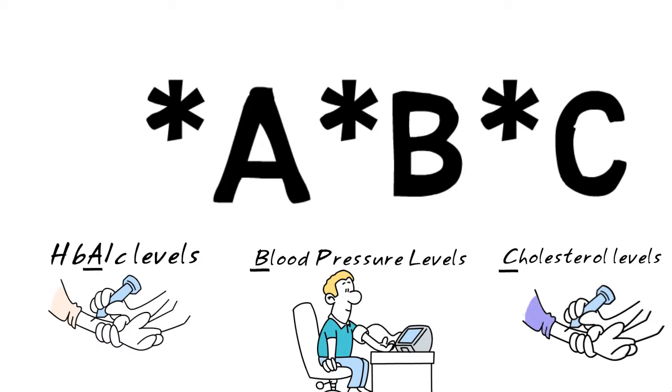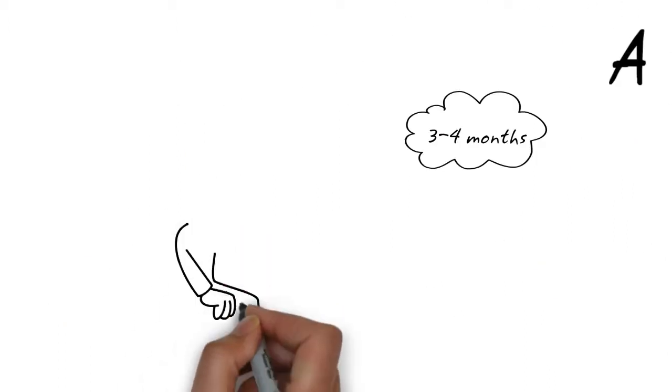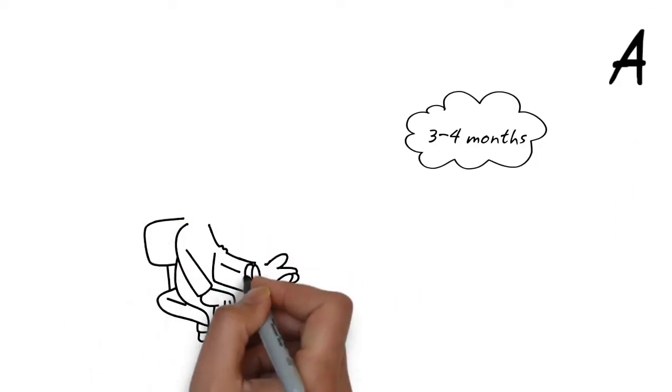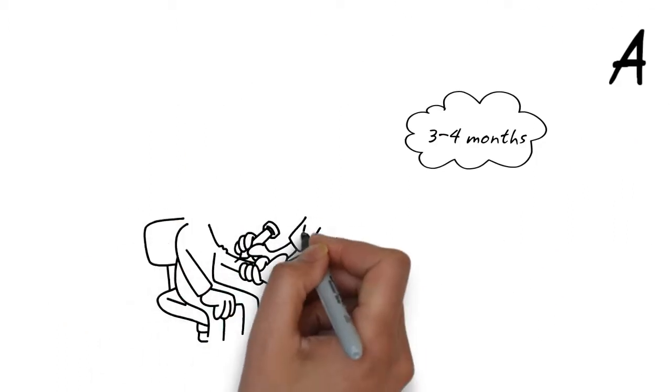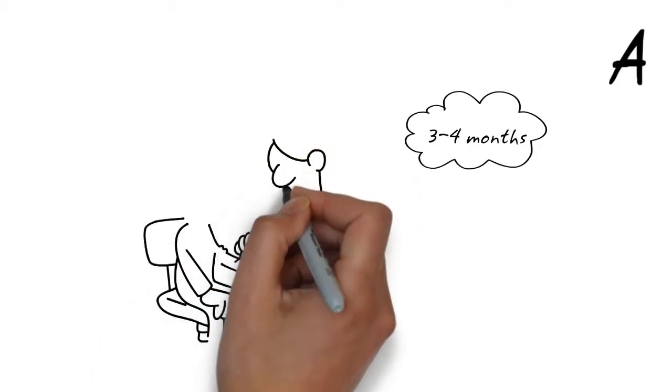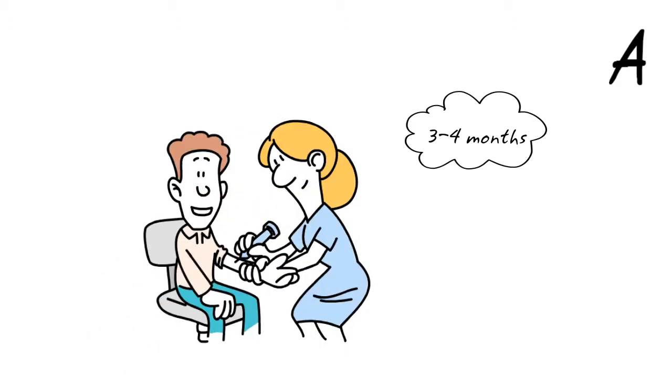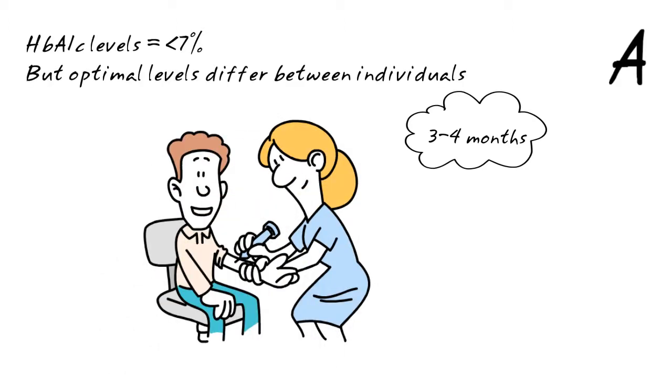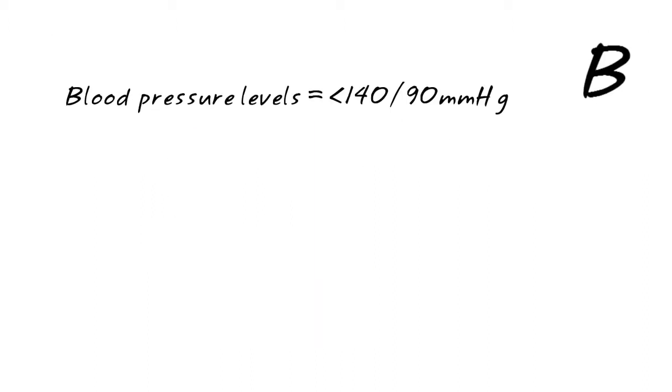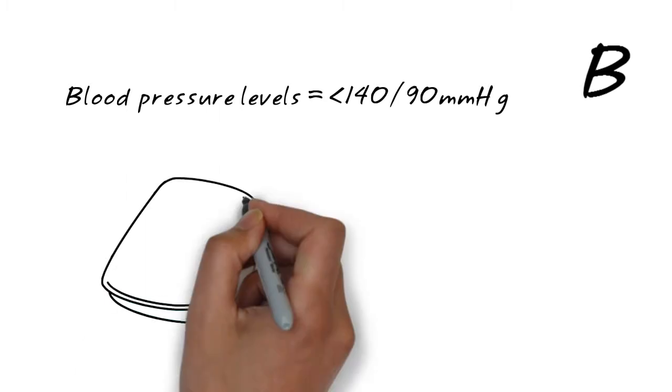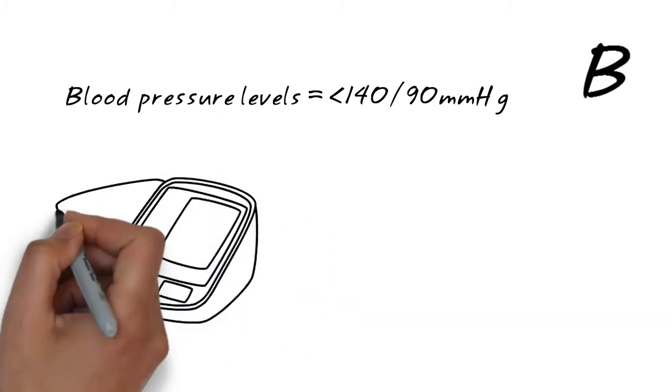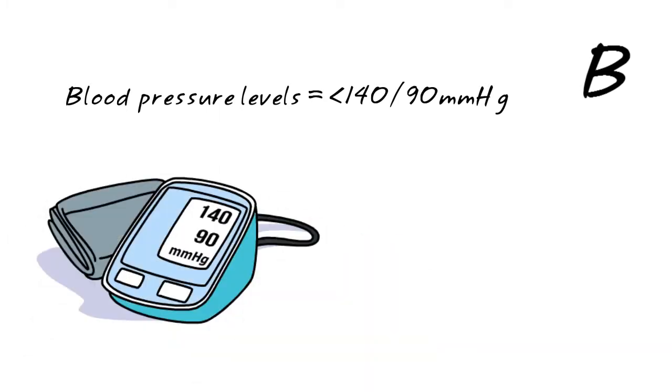Test your HbA1c every three to four months. Although the target differs for everyone, most should aim to achieve HbA1c levels below 7%. Blood pressure levels should ideally be below 140 over 90 millimeters of mercury.